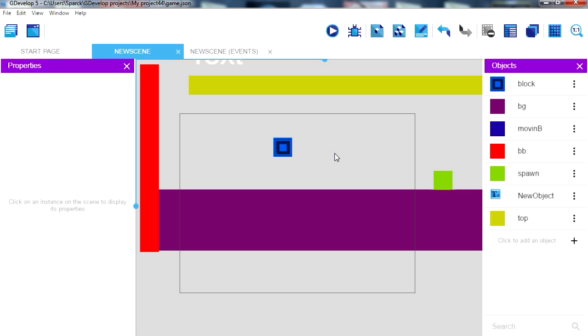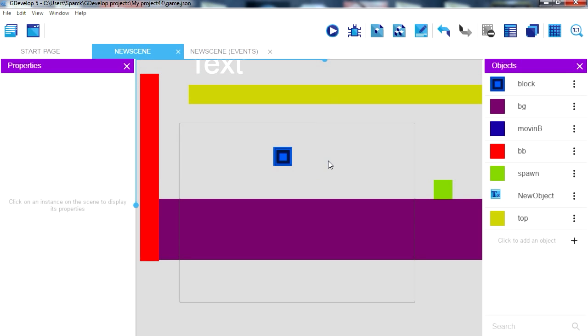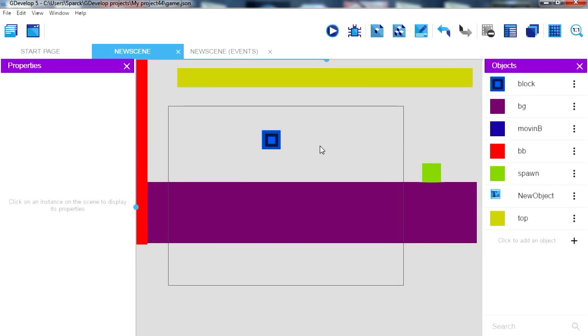Now the cool thing about HTML5 is that you can transform HTML5 into Xbox One games and PlayStation 4, which is kind of cool. But this is far from a AAA game.